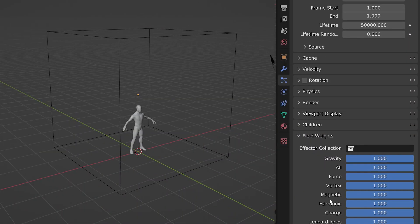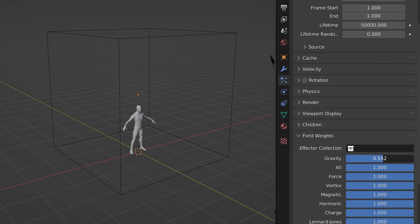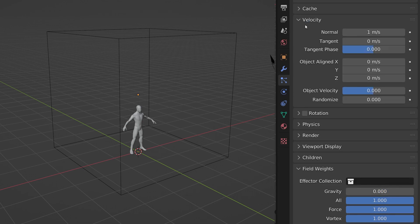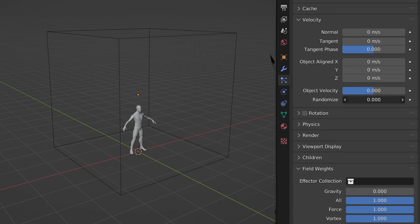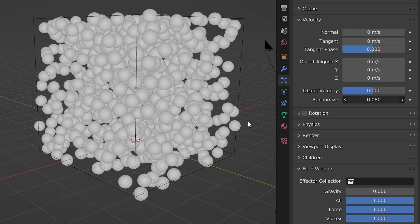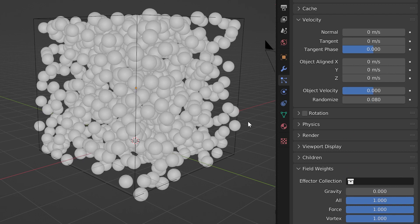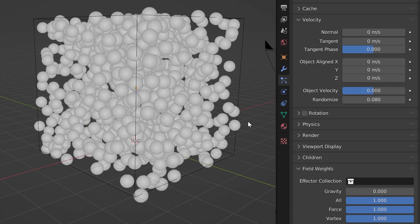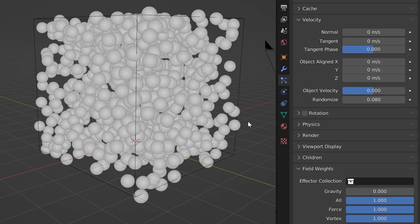Head over to the field weights and turn the gravity to 0. Now they just float, but let's give them life. To do that, look under velocity and change the normal to 0, and then turn up the random until you have them barely moving. If you end up deciding that you want them to slowly fall, you can head back over to the field weights and turn up the gravity slightly.